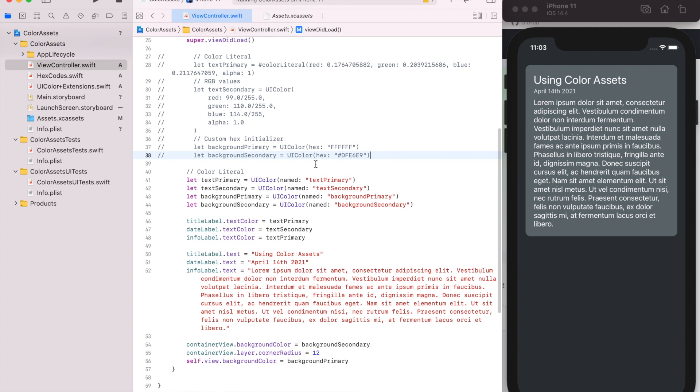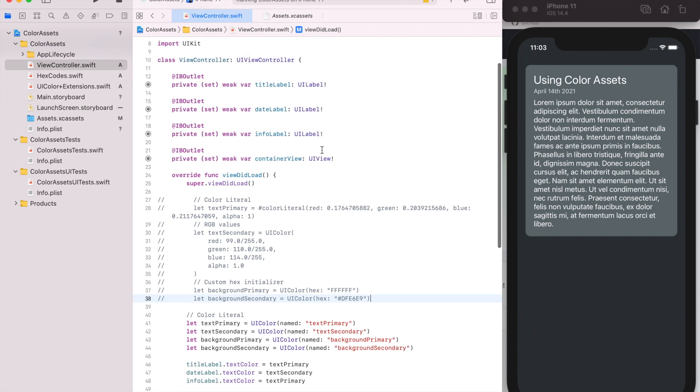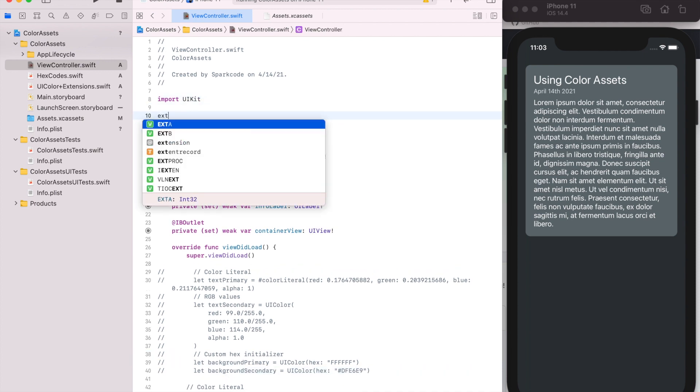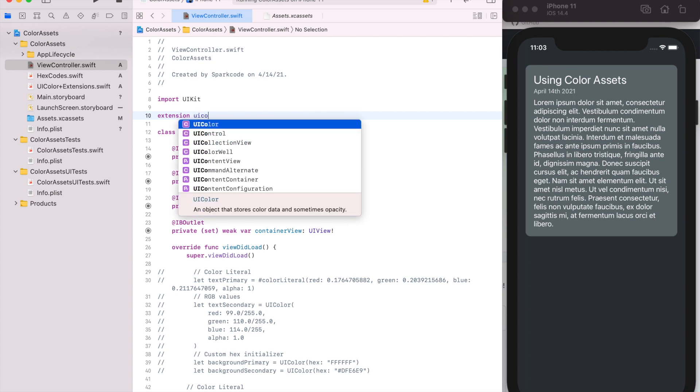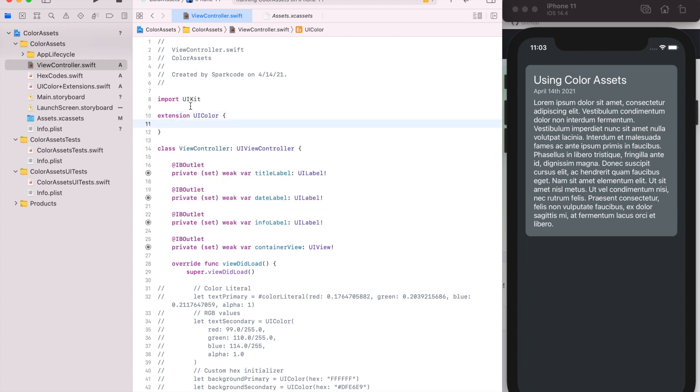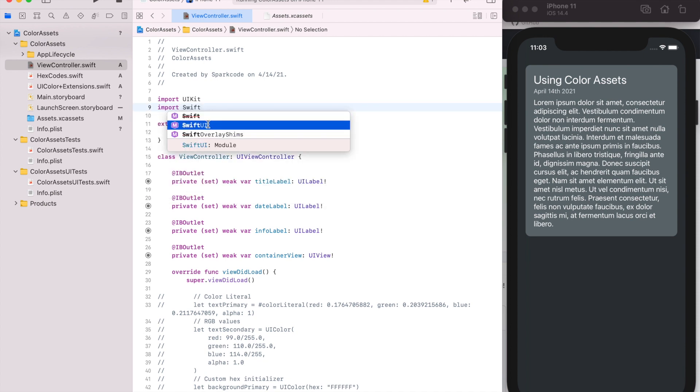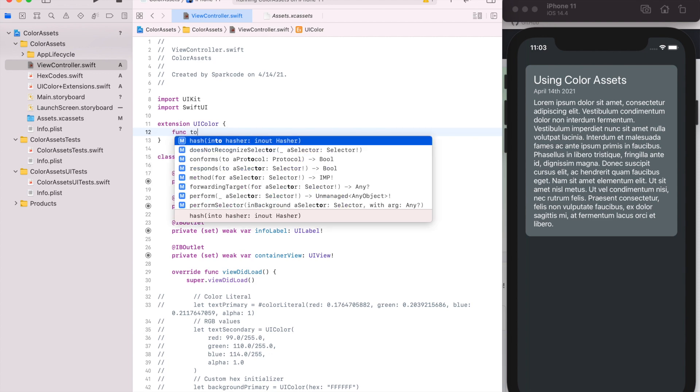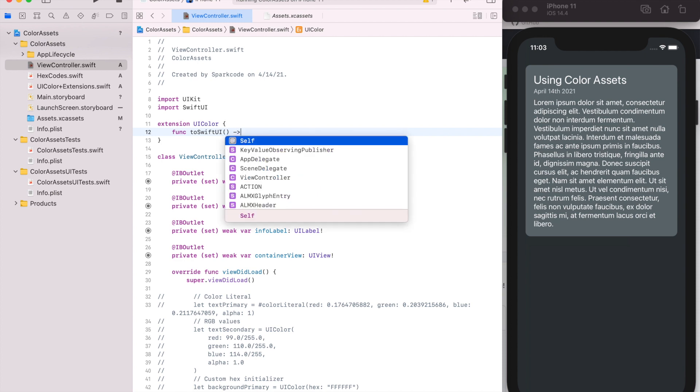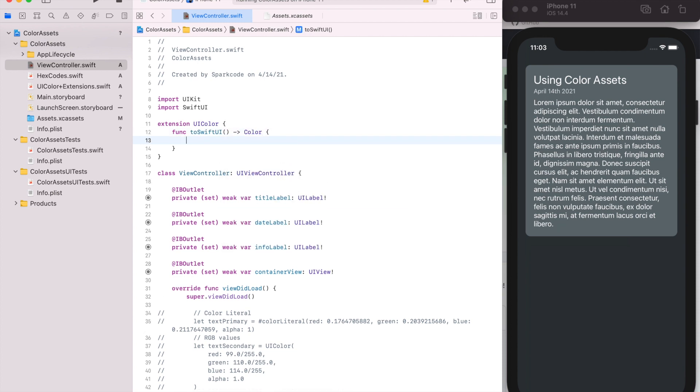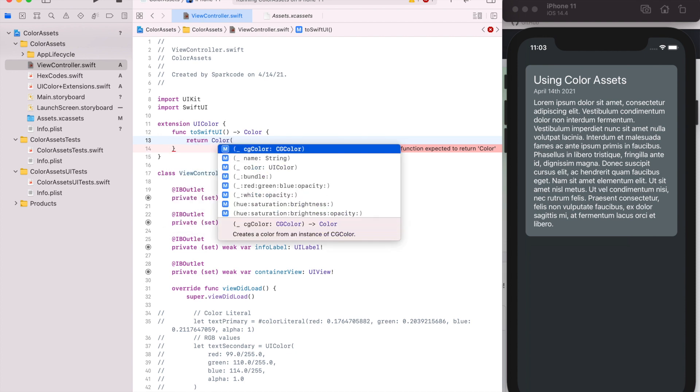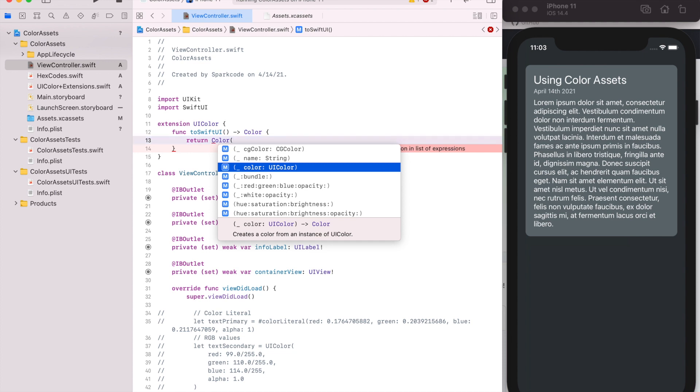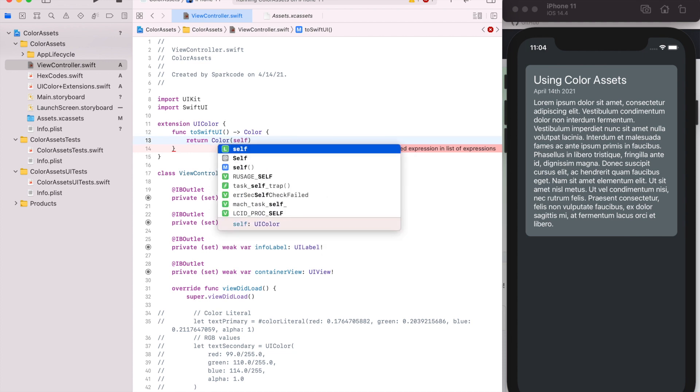And then since we're using UIKit here, we're using UIColors, but we could just as easily make an extension for SwiftUI on UIColor. So we'll do this, we'll import SwiftUI, and we could just make a function called toSwiftUI that'll return the SwiftUI colors since they're different. And the SwiftUI color should have a UIColor initializer, which we just do self.